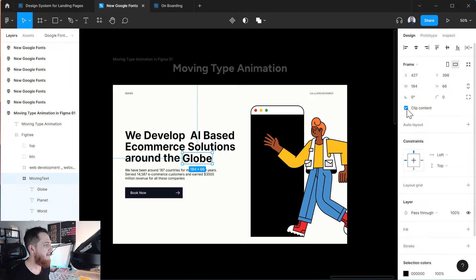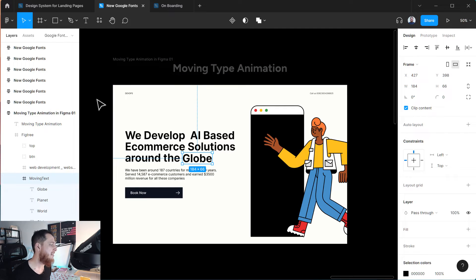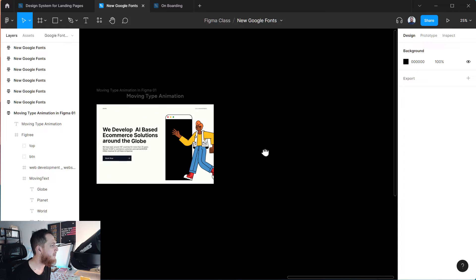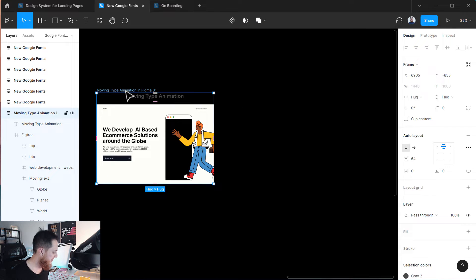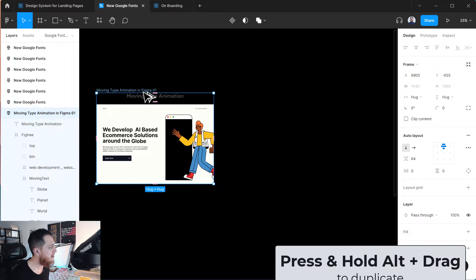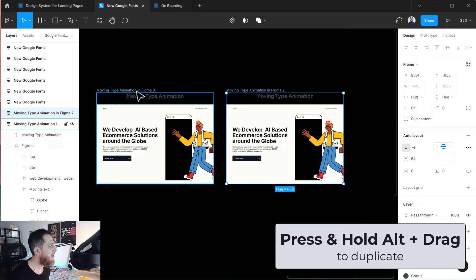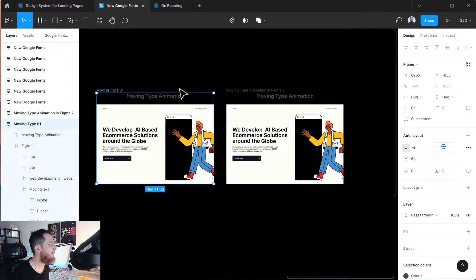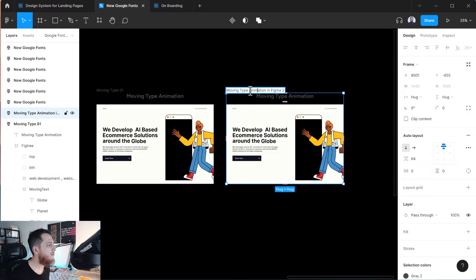So I have selected clip content and we have completed all the initial steps. Now let's move on and try to animate this. To do that we have to zoom out a bit. This is going to be our number one frame — let's call it 'Moving Type 01', and let's call the second one 'Moving Type 02'.